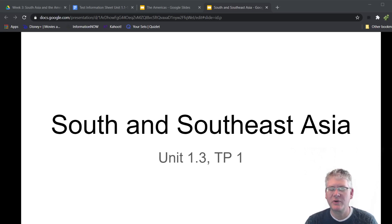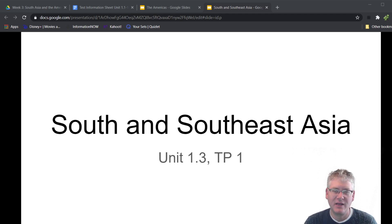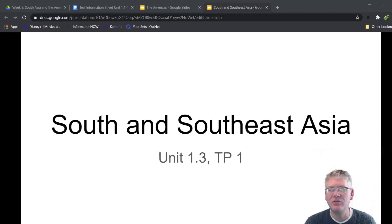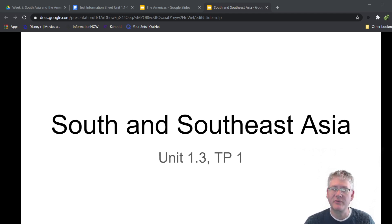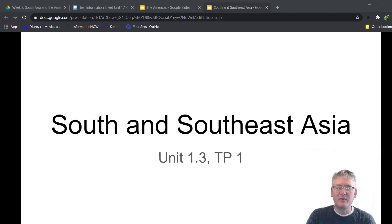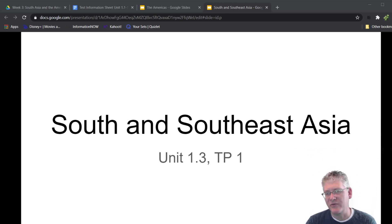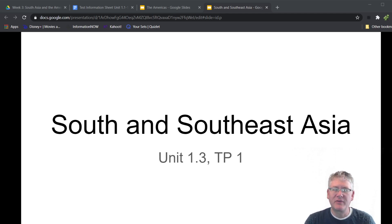Hello, AP World Historians. Hope you're all doing well. Good to see and talk to everybody out there. We're taking a look here at Unit 1.3, which is South and Southeast Asia. We're still in time period 1, which is 1200 to 1450. Before we move on, just a little bit of background on this, what it means, where we are, and some context before we get to this point.